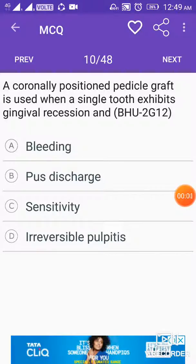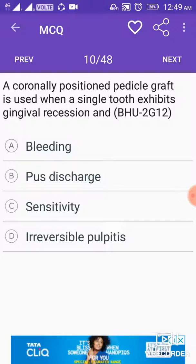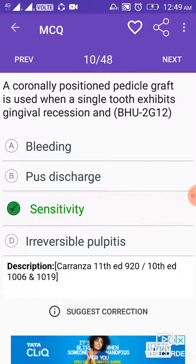A coronally-positioned pedicle graft is used when a single tooth exhibits gingival recession and the answer is sensitivity. So a coronally-positioned pedicle graft is used when a single tooth exhibits gingival recession and sensitivity.